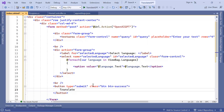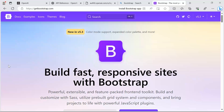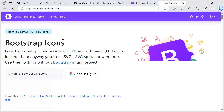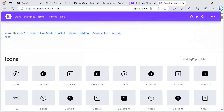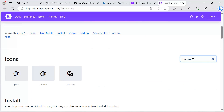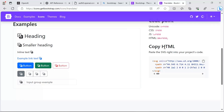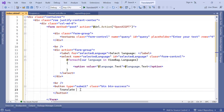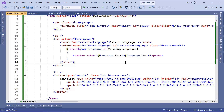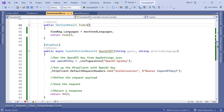Inside the button I'll type 'Translate'. If you want to use an icon, you can reference the Bootstrap Icons library or go to getbootstrap.com, go to Icons, and search for what you want. I'll search for 'translate', find the icon I want, scroll down on the right to copy the HTML — which is just an SVG. I'll go back to Visual Studio and paste that SVG right after the word 'Translate'.